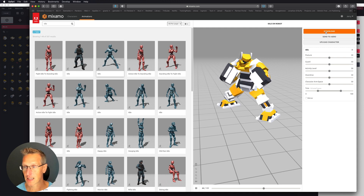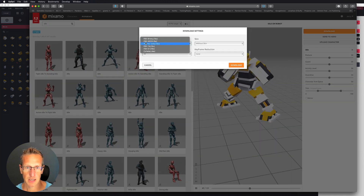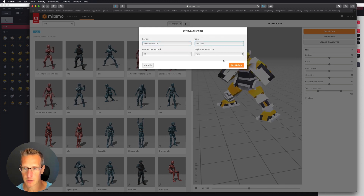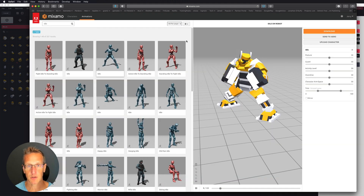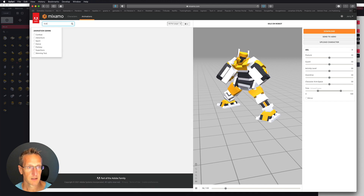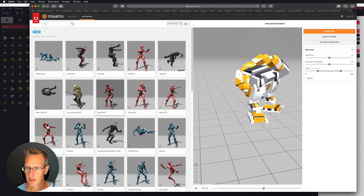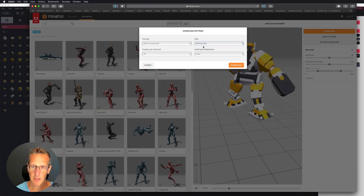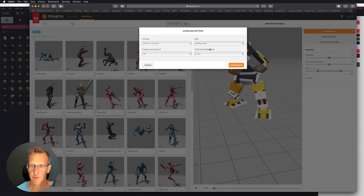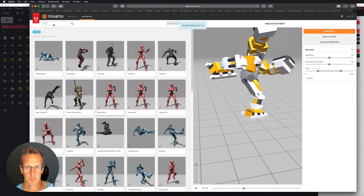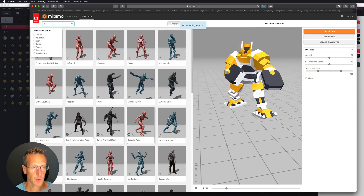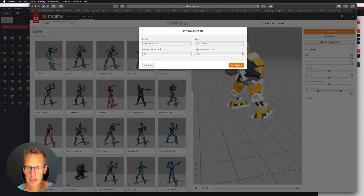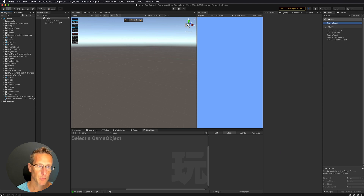I'm going to go ahead and download this Fighting Idle Stance. I want to make sure that my format is FBX for Unity. I'm going to go ahead and choose With Skin for the Idle animation, and then go ahead and click Download. Then I can go ahead and download a few other animations. Let's go ahead and download an animation for Kick - let's go ahead and do this MMA Kick. I'm going to choose Without Skin because I have skin in the Idle animation; I don't need to download the skin for the Kick animation. Then I'm going to go ahead and find one for Punch - same thing, without skin. So I'm going to grab all those animations and bring those into Unity.